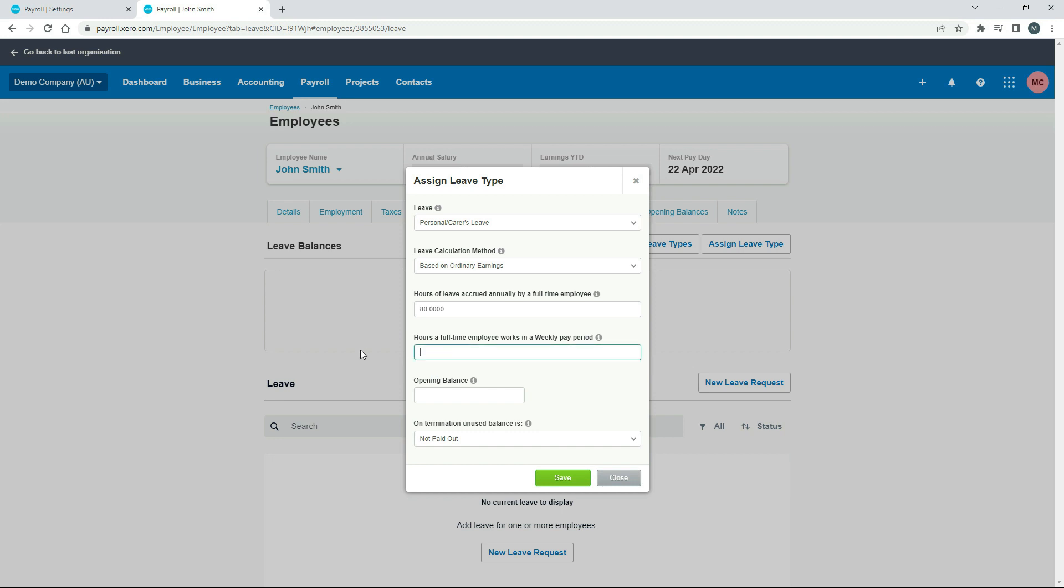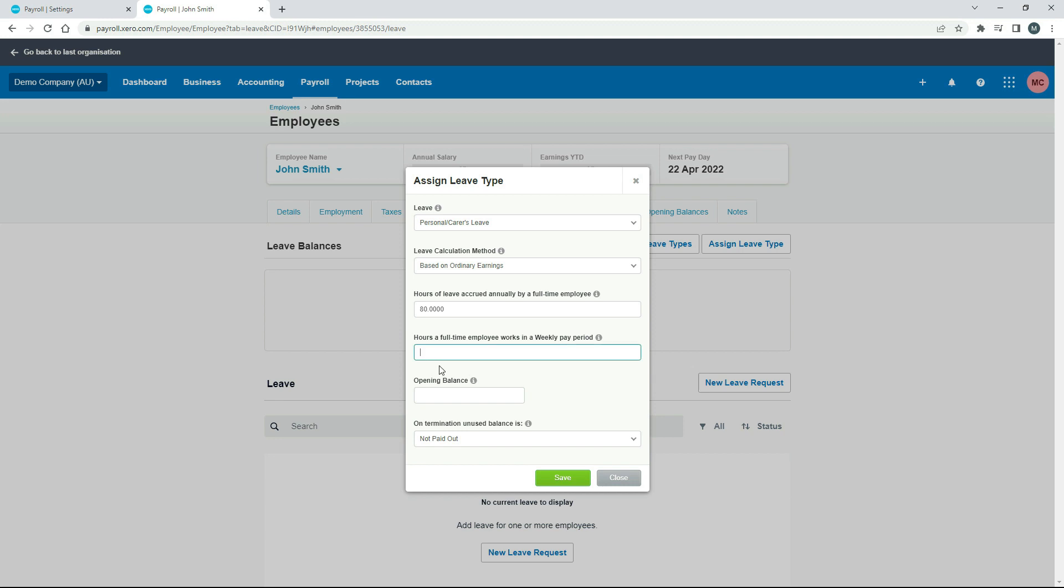Just to point out, if you put nothing in there, then it will actually use the amount of hours that the employee actually works each pay period. So if they've worked a big week and they've done 60 hours, you will accrue sick leave on 60 hours. So you don't want that to happen, so make sure you put a number in there, so that's hard-coded in.